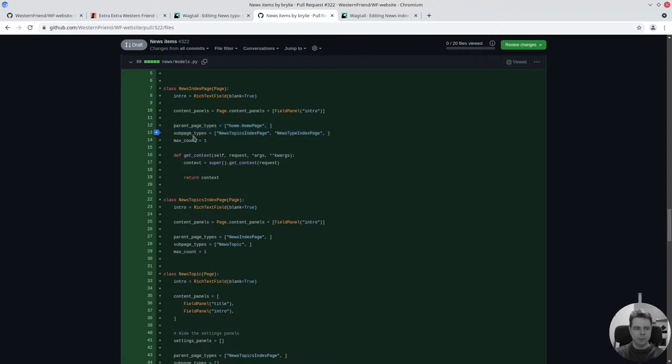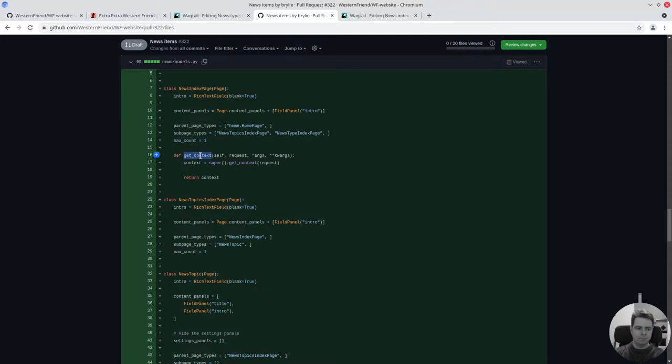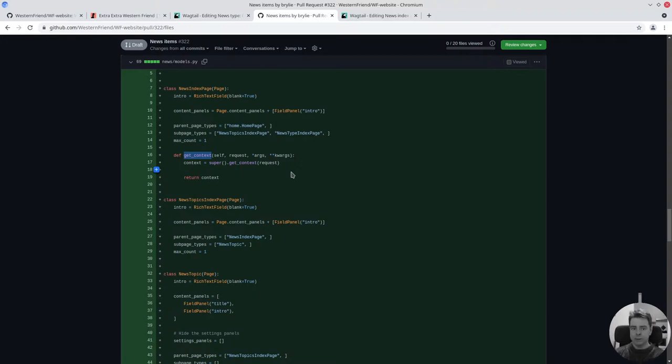Those are controlled by parent page types and sub page types. This max count says that we should really only have one news index page. An index page is a listing of all this stuff. It's like the folder. Usually I have one news index folder, otherwise things would get messy.